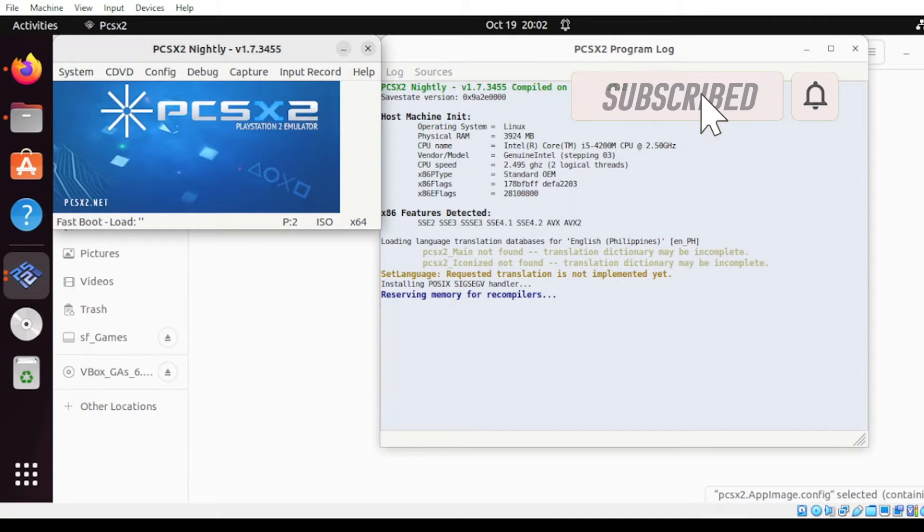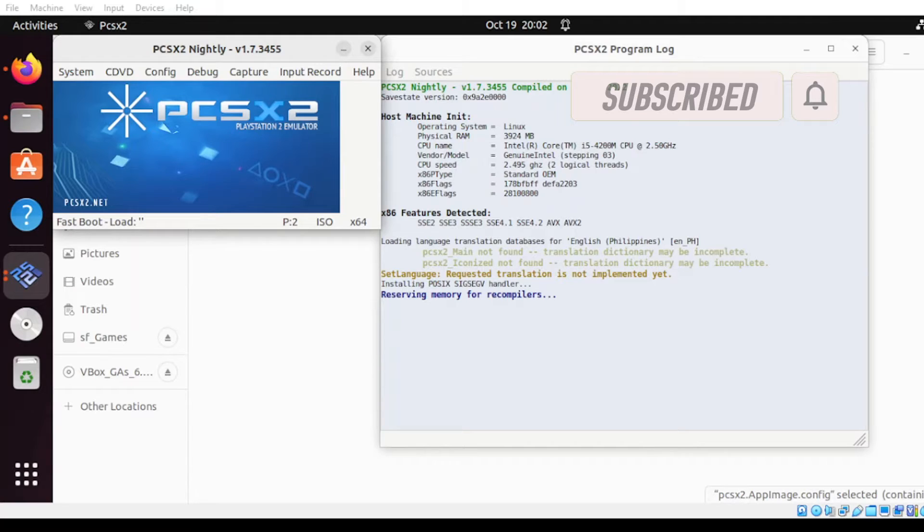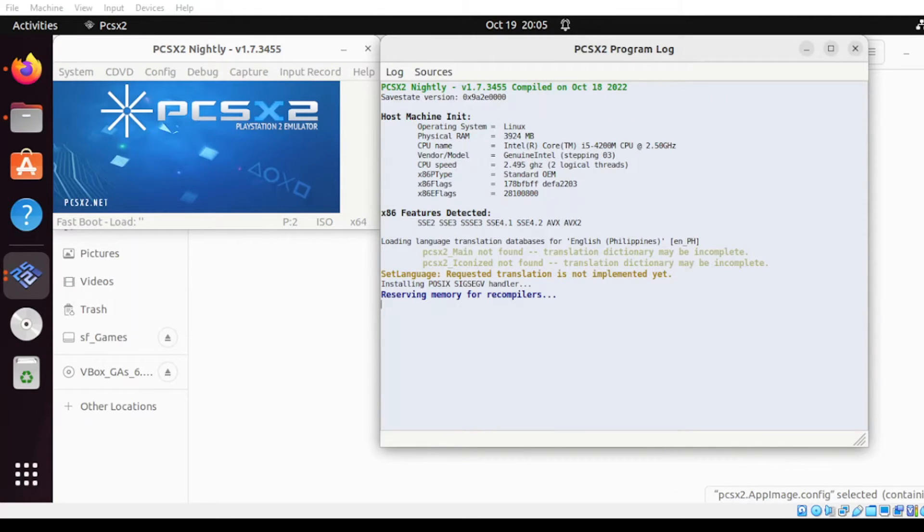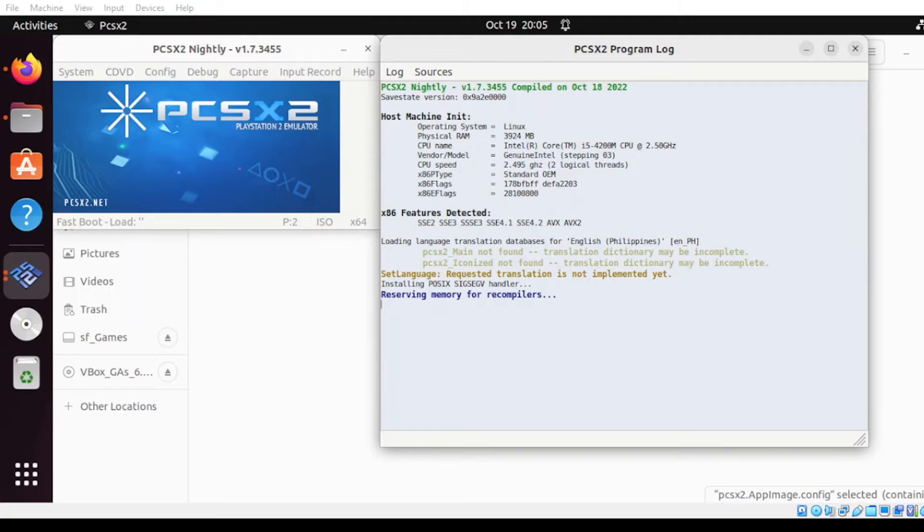And there you go. At this point here, our application is fully loaded. Before we play our games, let us examine first our folder.